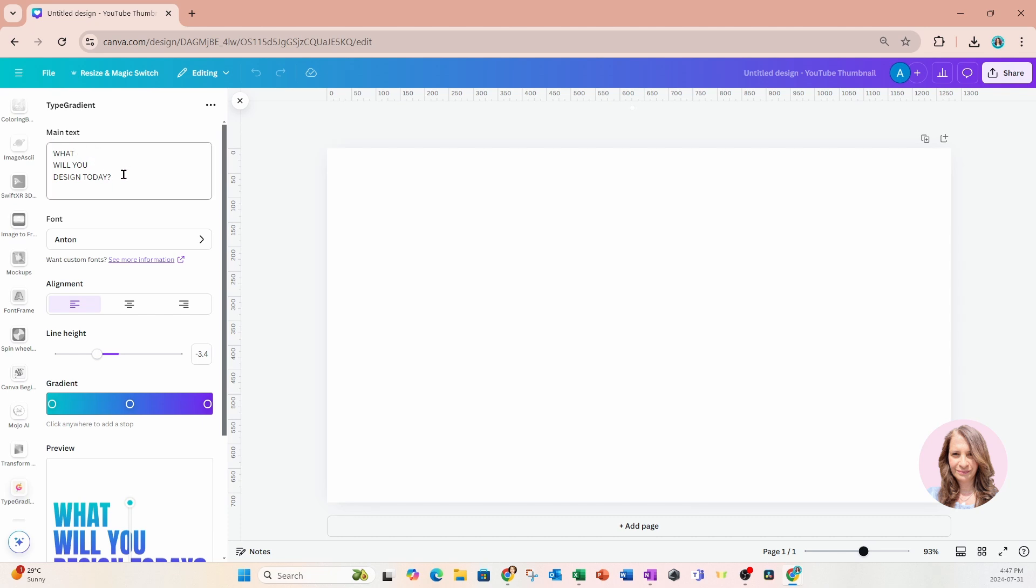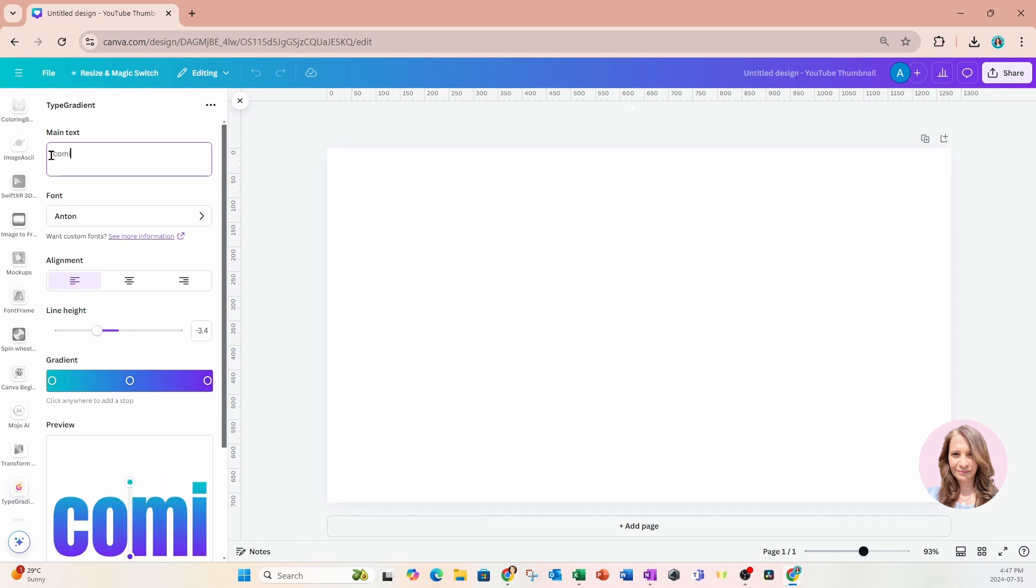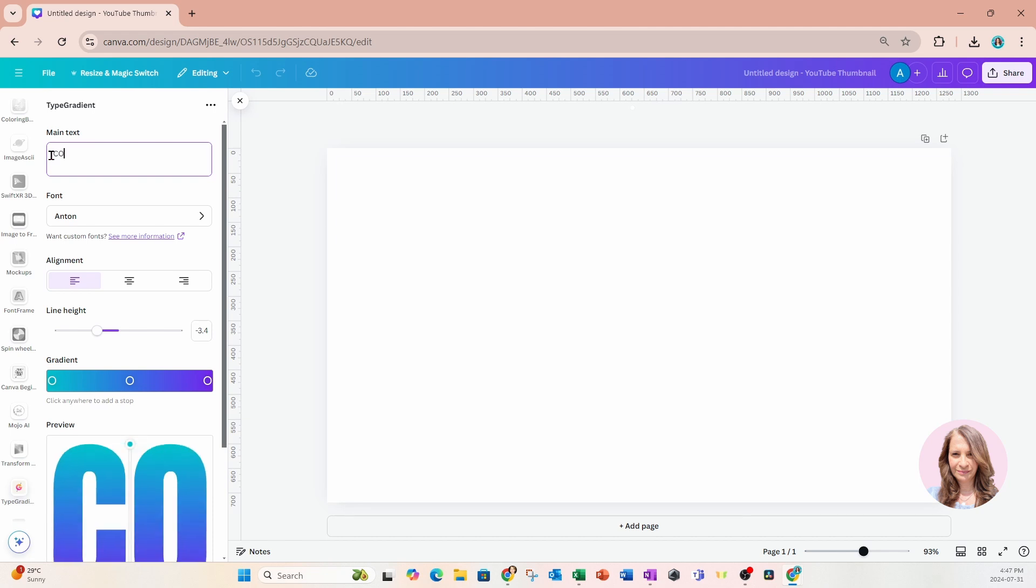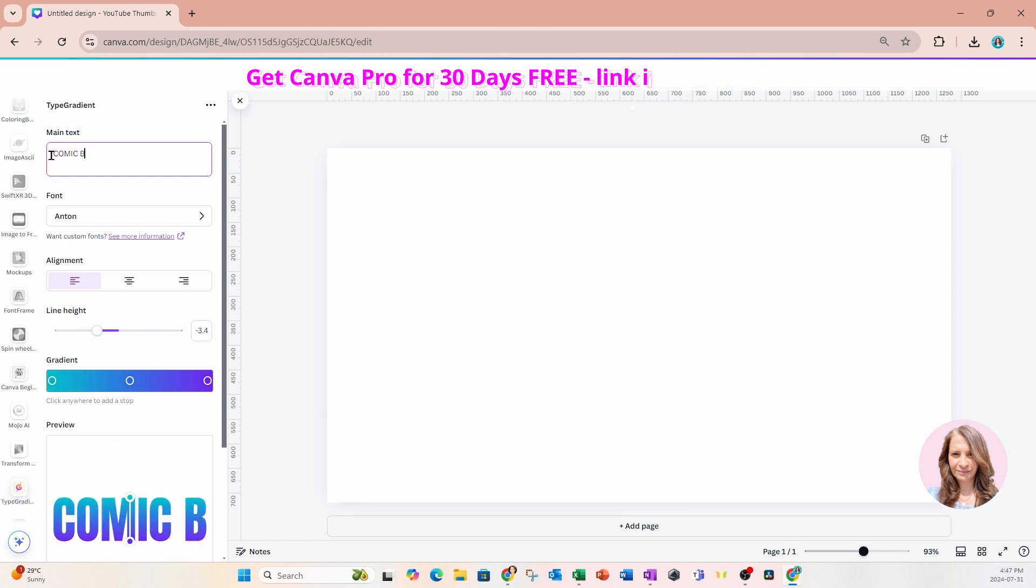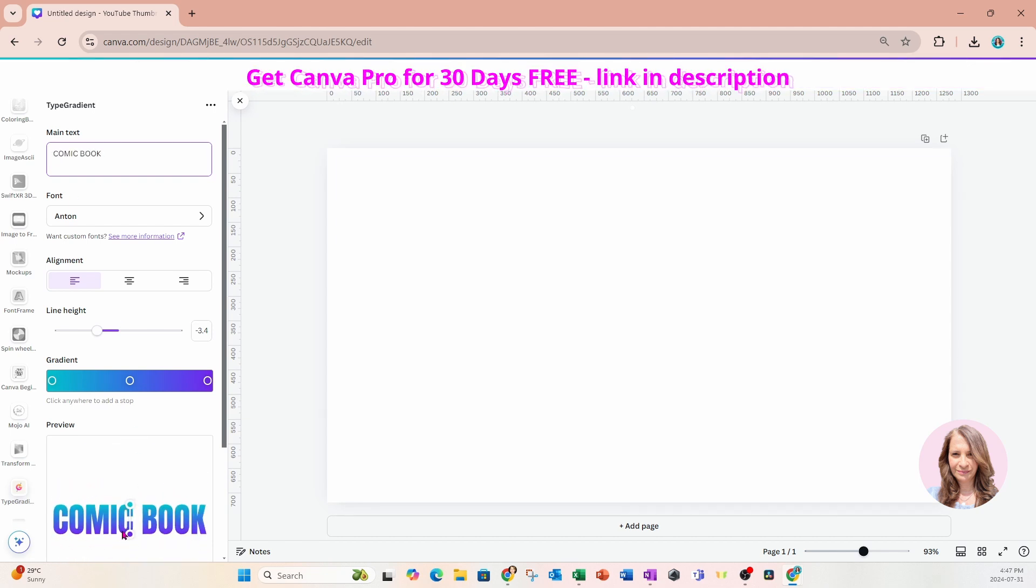And in here, we just type in what our text is supposed to say. So I'm just going to delete what's there. And I'll type in there, comic book, in all caps. And then get a preview of what it's going to look like down in this preview window.